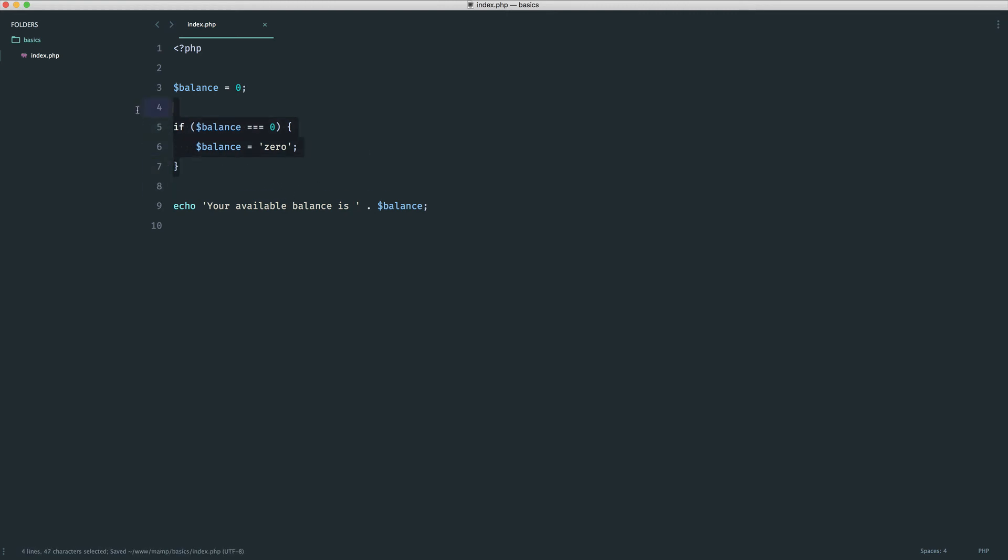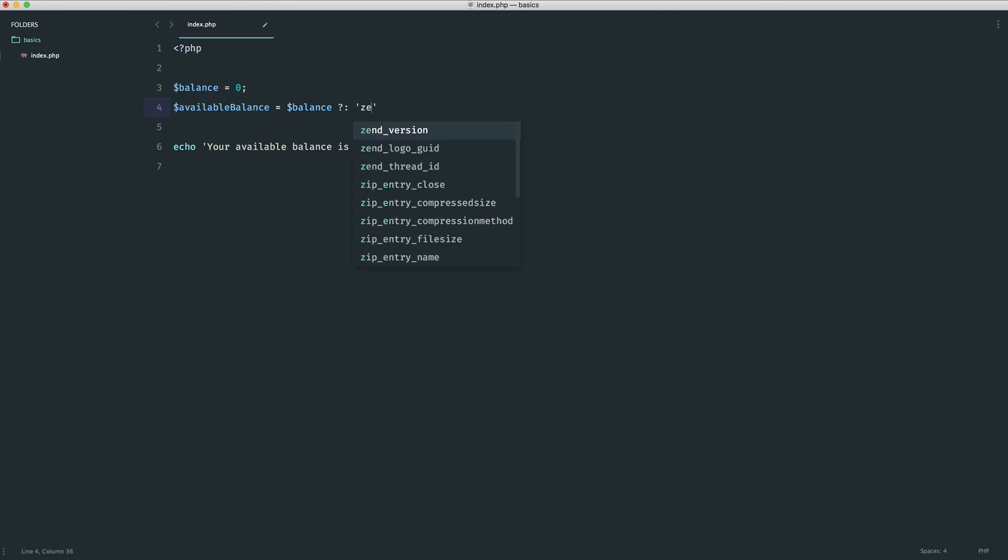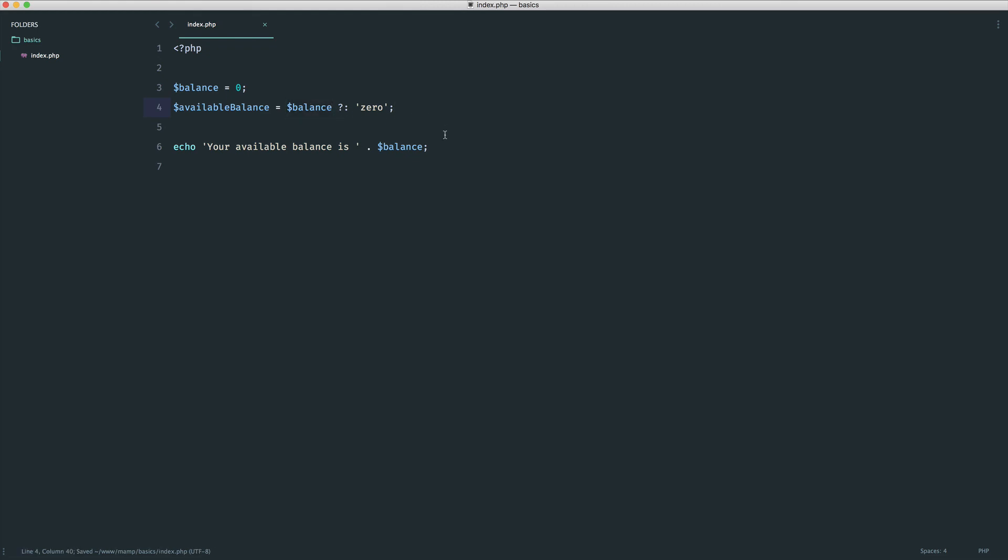So what we could do rather than doing this is maybe create an available balance variable, and in here, we could create a very shorthand ternary. Now, what this is going to be is balance, then as we saw before, our question mark and our colon, but we're going to combine these together. This basically means, is this a false or zero value? If it is, we want to use zero, like so. So we're saying, if this is false, zero, or something like that, then we want to go and output that.